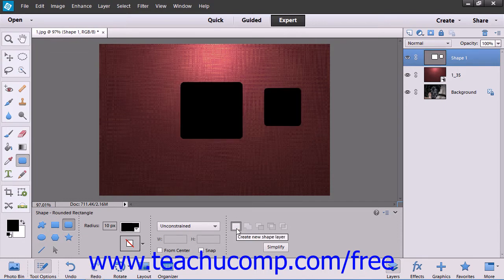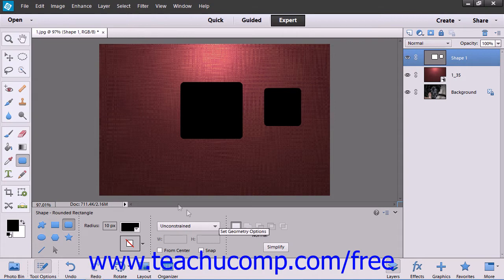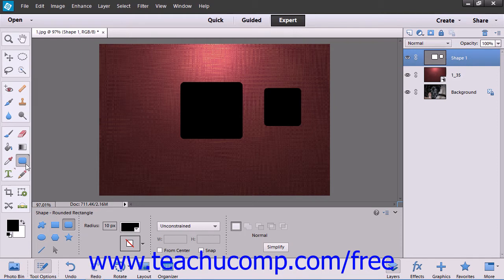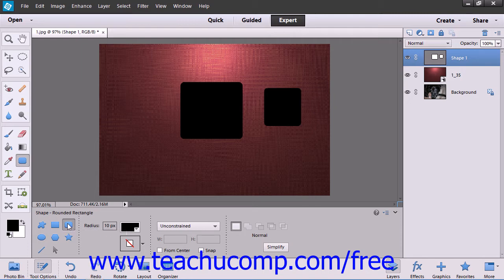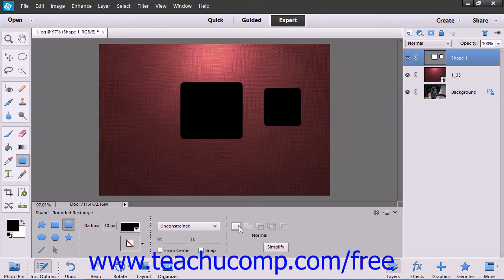To create a new shape layer with a shape within it, click the Shape Tool within the Tool Box and then select which shape you would like to draw from the options that appear at the left end in the Tool Options bar. To ensure that the shape is placed into its own shape layer, be sure that the Create New Shape Layer button at the right side of the Tool Options bar is selected, which it should be by default.